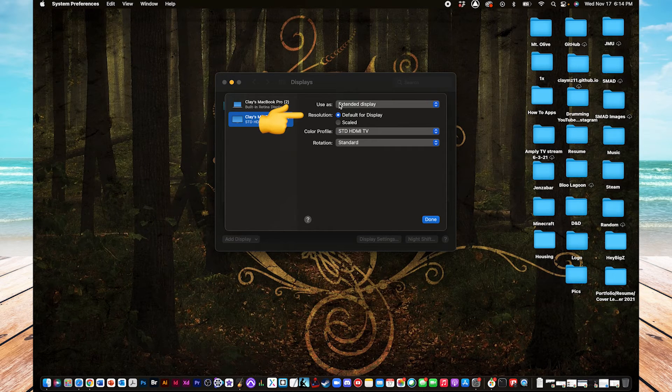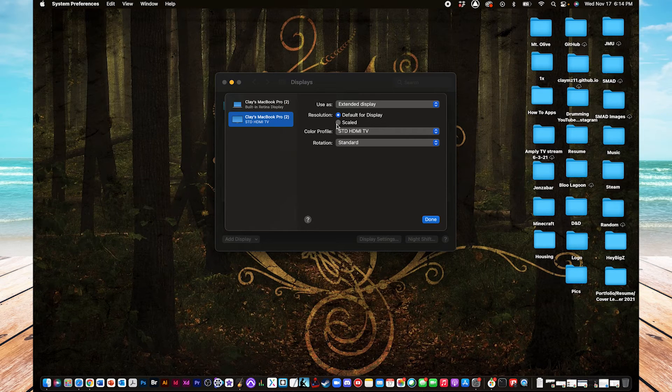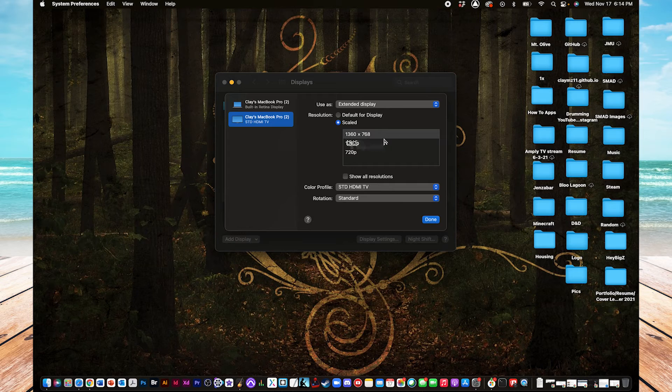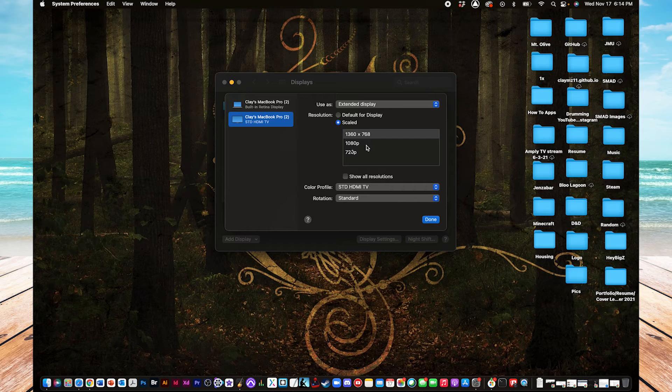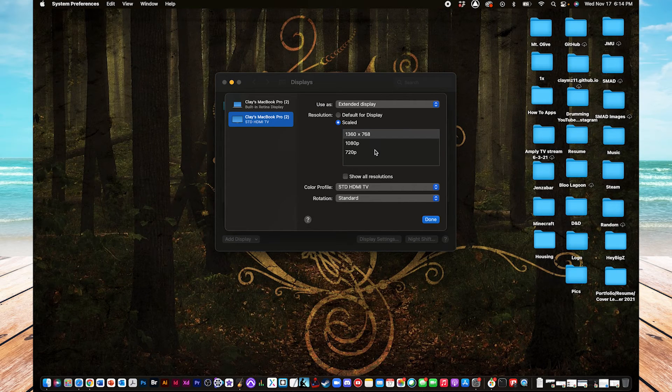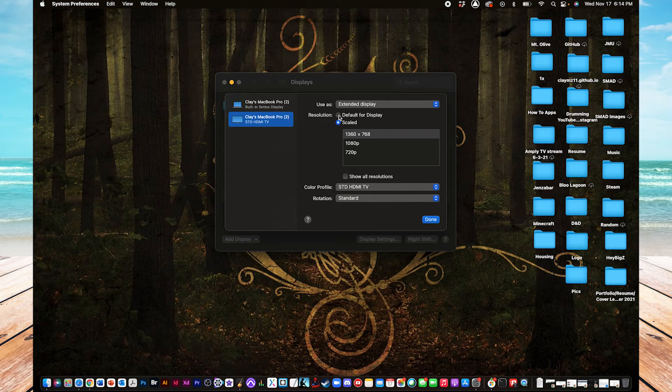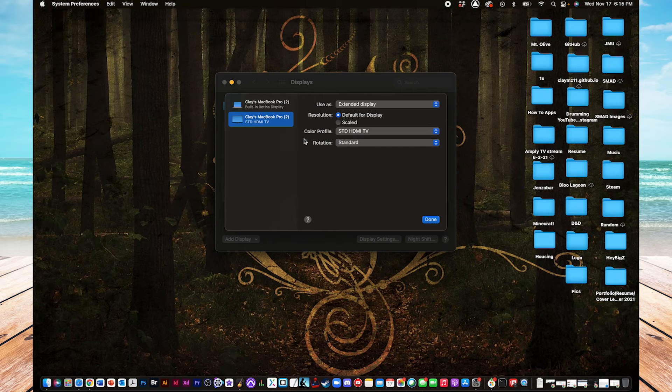Next is resolution. Here's just default for display, but if you click on scaled, then it shows you the resolution for what it defaults to on your monitor. And then also you can switch it to 1080p or 720p if you'd like to do that. I would recommend just keeping it on default because Mac is pretty good about knowing what looks best on your monitor.